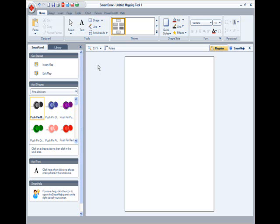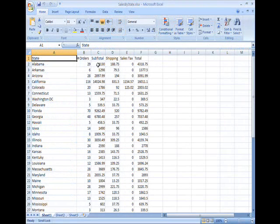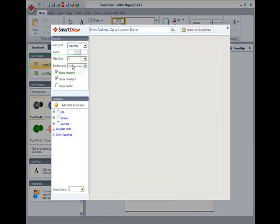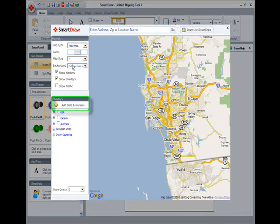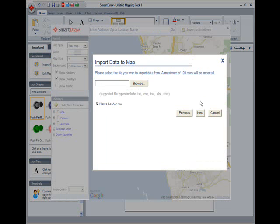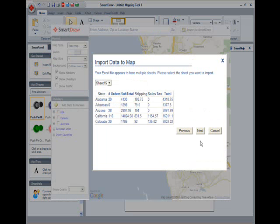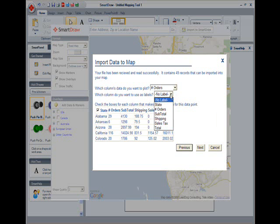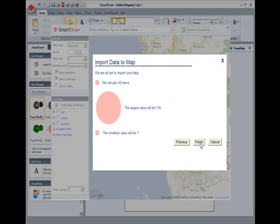Here I have a worksheet of sales by state. If I select Insert Map in Smart Panel, then choose Add Data and Markers, I can import my data from a file by browsing to it. I can then choose which column's data to plot, or which column to use as labels. And when I click Next, then Finish, SmartDraw plots my data shown as circles, automatically.